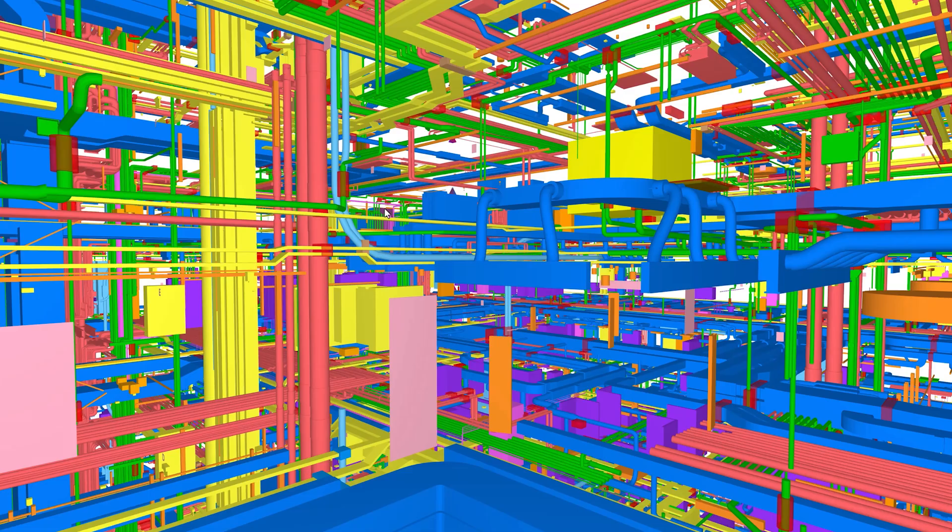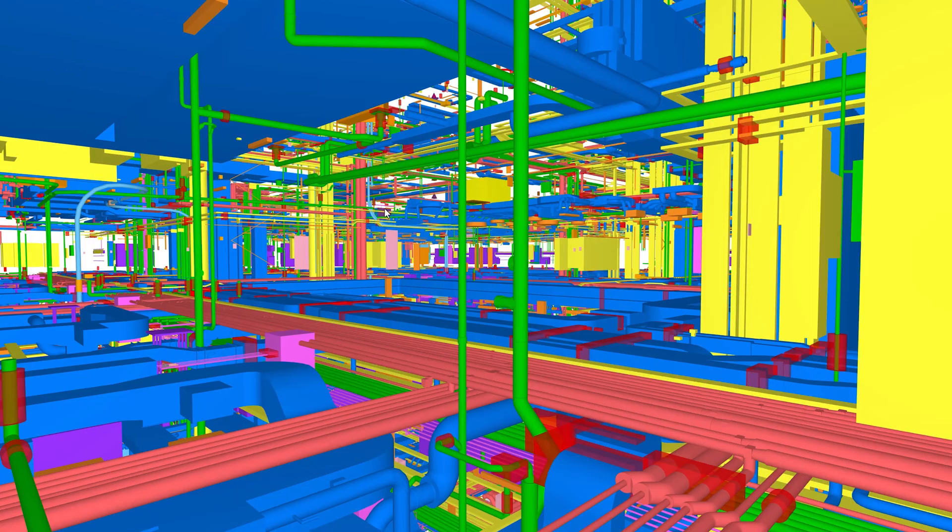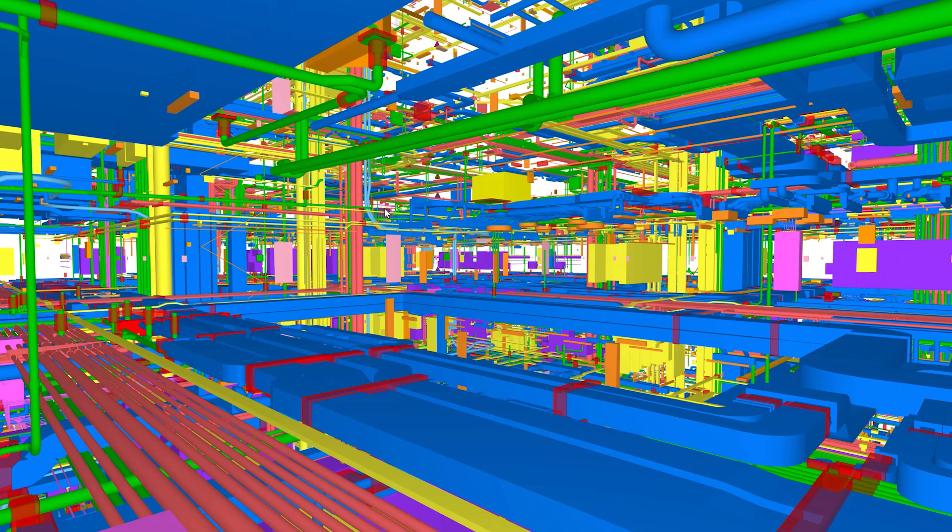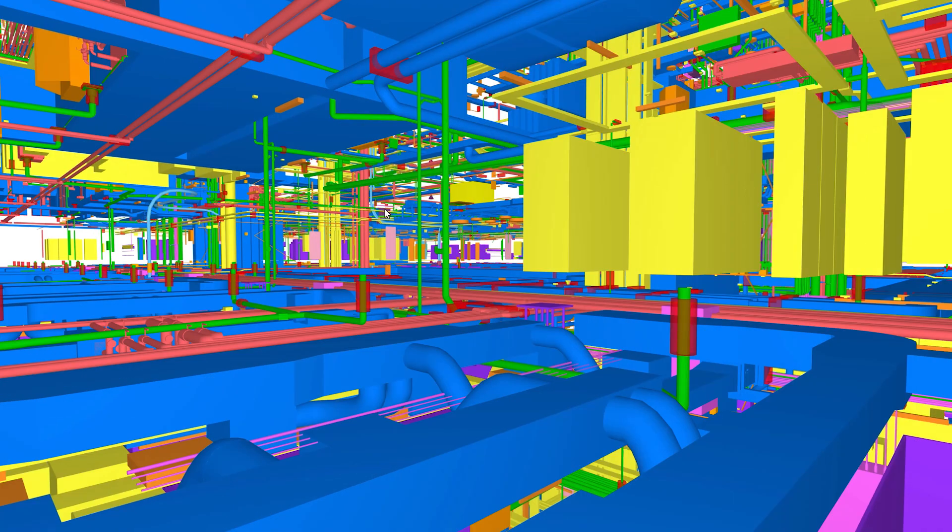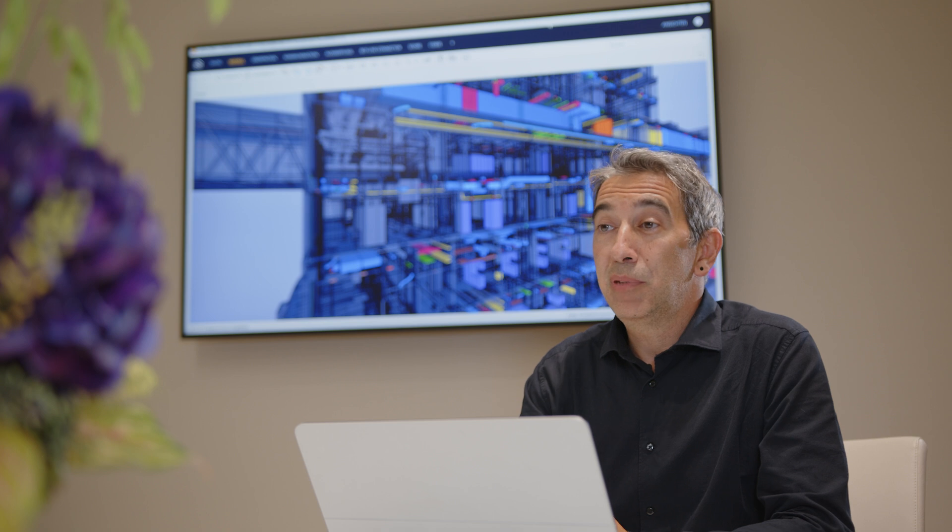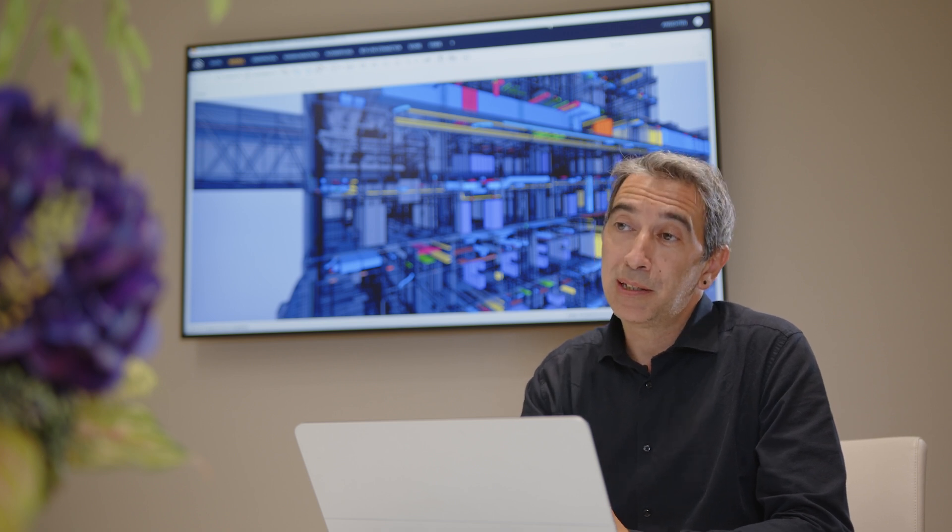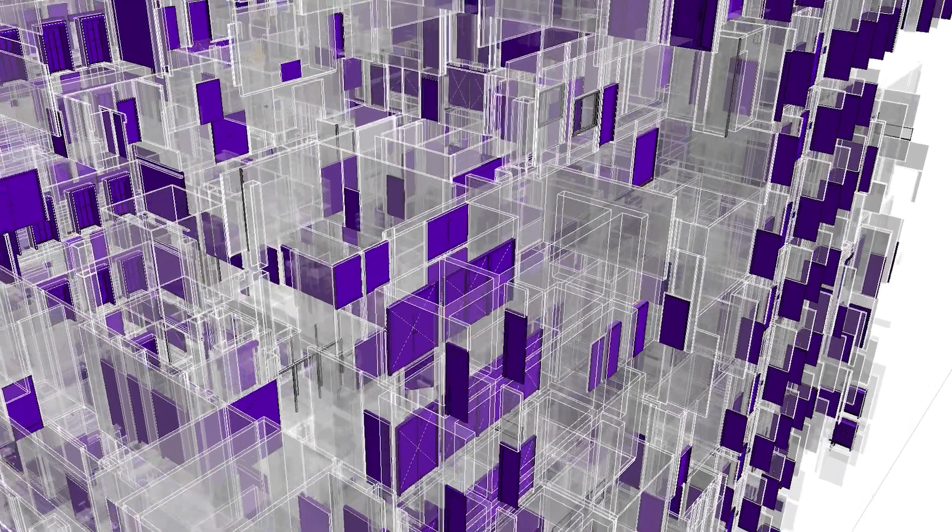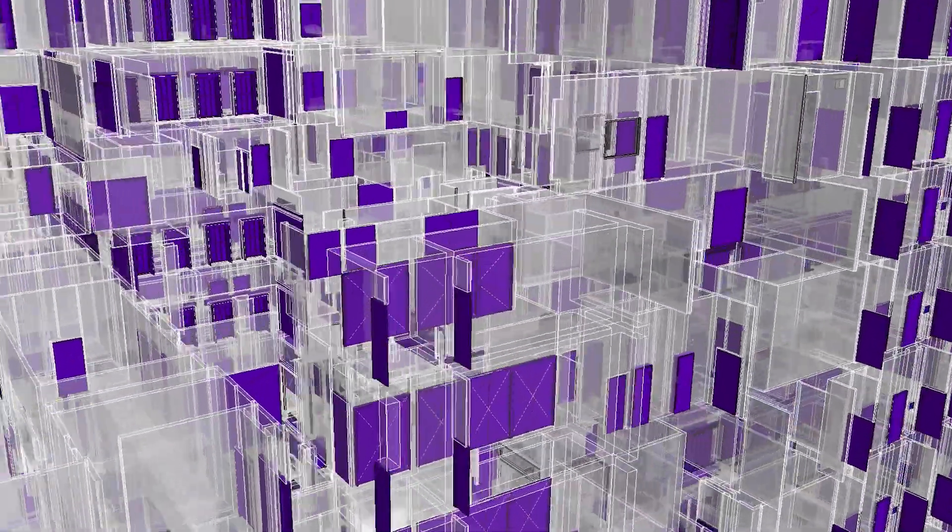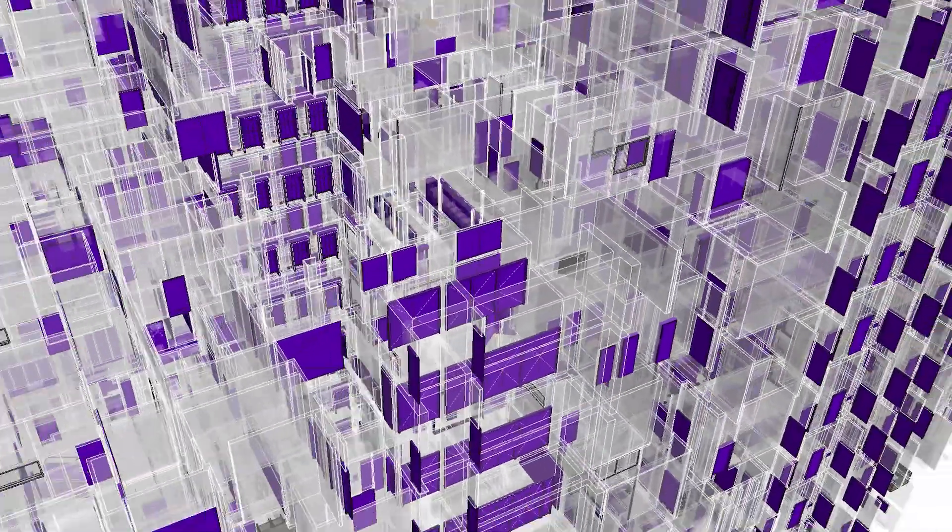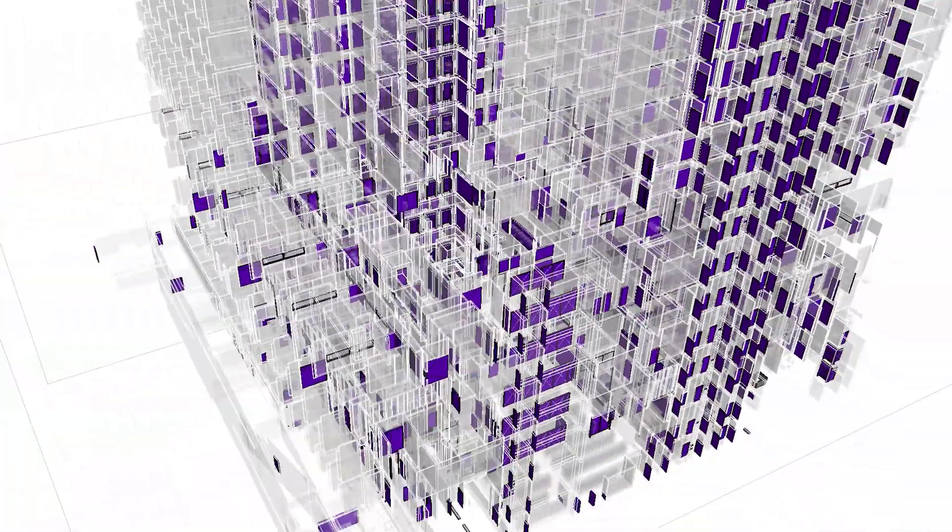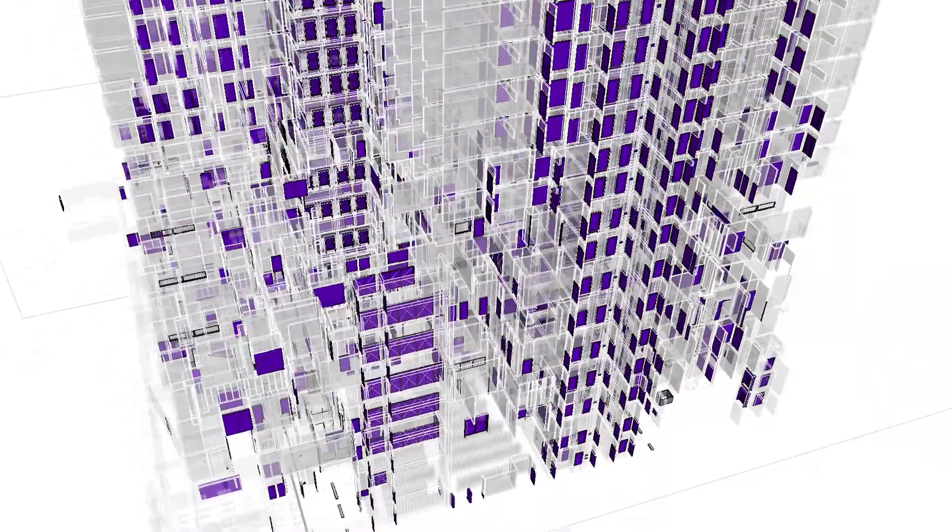We used Solibri to distribute the actual version of the coordination model to the team on time. We had to cover several BIM use cases, always providing the relevant information. That means we had to deal with an incredible amount of data.